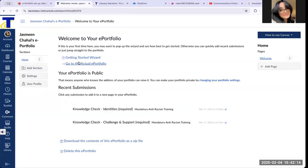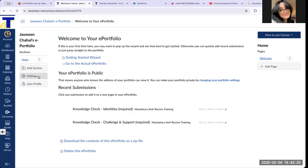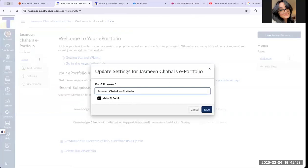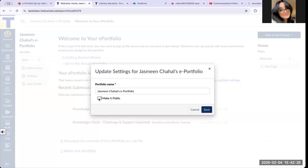If you forgot to click on Make ePortfolio public, all you have to do is click on Settings, and you can check off that button very easily.